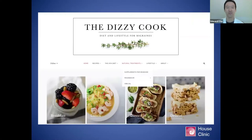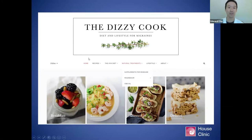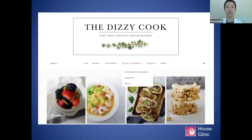Another resource I point patients to is the website called the Dizzy Cook — an individual in Texas who has vestibular migraine. She has a website with recipes, and I particularly like it because she has resources about what foods are allowed, since patients often have specific questions about foods not on my list. I find her an invaluable resource.